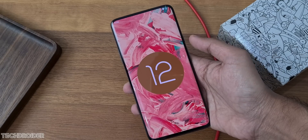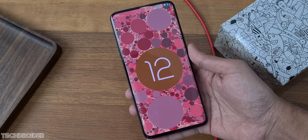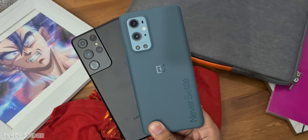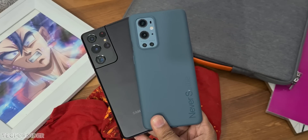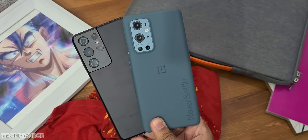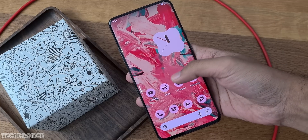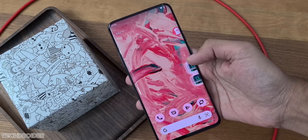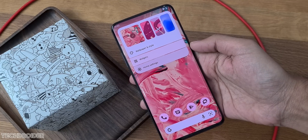Android 12L beta 1 is now live and you can officially install it on your Pixel or non-Pixel smartphone via GSI. There are tons of changes and fixes in this OS — I'm going to show you all of them.